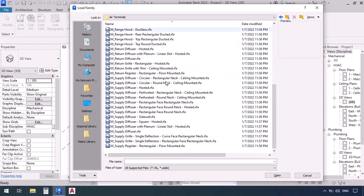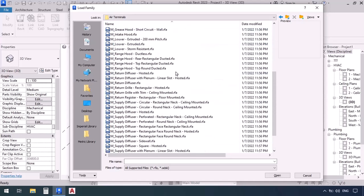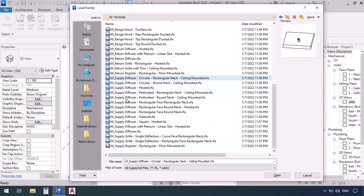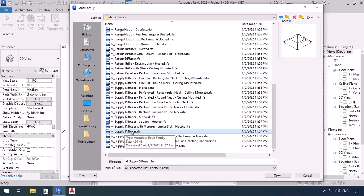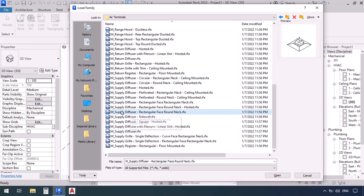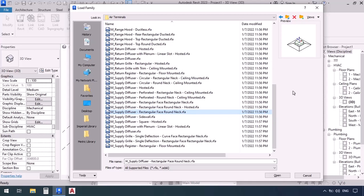We can see folders for all of them — the one we're looking for is air terminal. Click and open and we see all the types of terminals listed. Our duct is supply, so we go to the ones with supply in their name. The one we've been using is called supply diffuser, but now we want a supply diffuser with a rectangular face and a round neck — the neck is the connection part.